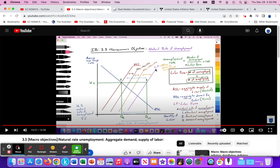The distance between ASL1 and the labor force is the natural rate of unemployment. We want to understand that the distance between QE and QLF — the quantity of labor force — or the aggregate supply of labor and labor force, is the sum of structural, frictional, and seasonal unemployment. The distance between ASL1 and the brown curve is structural unemployment. Then we added frictional unemployment, and taking into account seasonal unemployment, we have our full labor force.